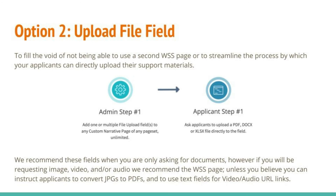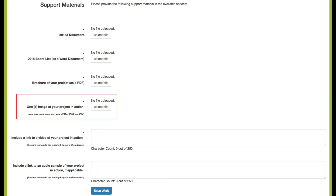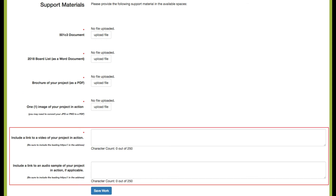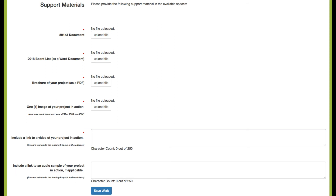We recommend these fields when you're only asking for documents. However, if you'll be requesting image, video, or audio, we might recommend the work sample select page — unless you believe you can instruct your applicants to convert JPEGs to PDFs, which is quite simple, and to use text fields to provide video and audio links to media already hosted on YouTube or Vimeo. We find this to be a really clean process as well, so if you're interested in how to make that work, reach out and we'll walk you through it.